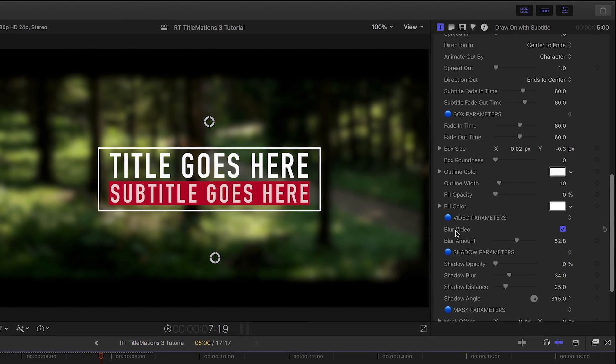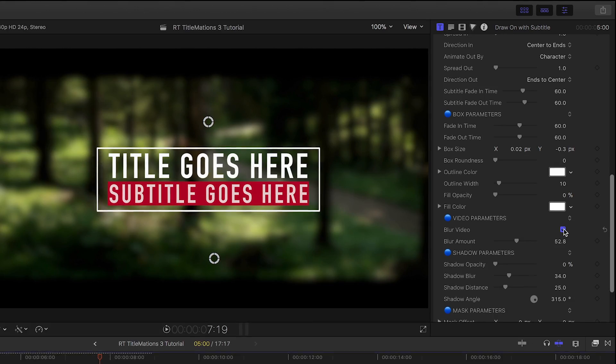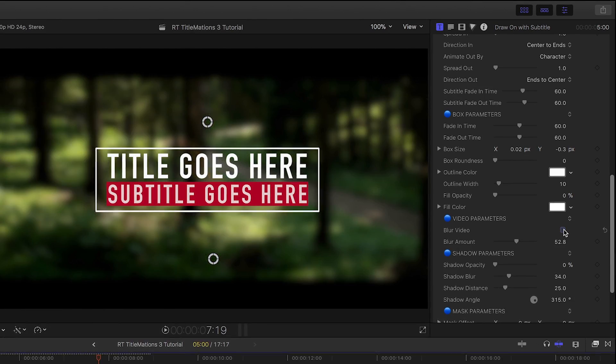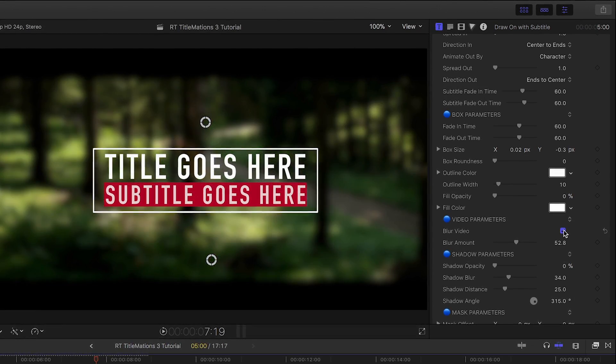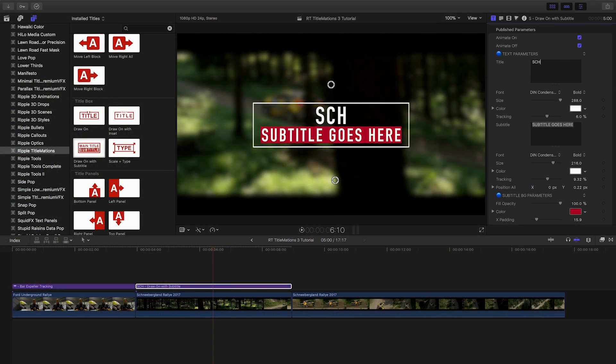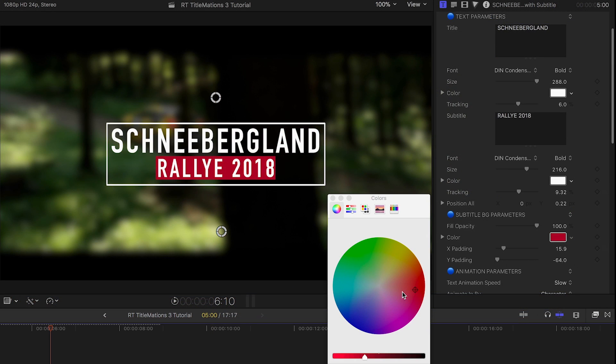You can control this in the Video Parameters section. A nice touch. Again, I'll customize my text, and the colors of the boxes, and the subtitle background.